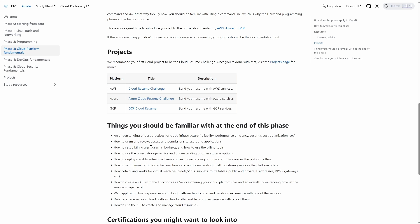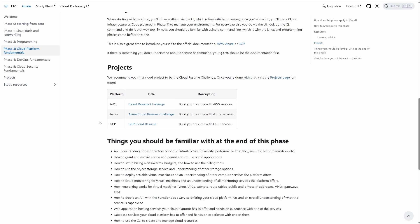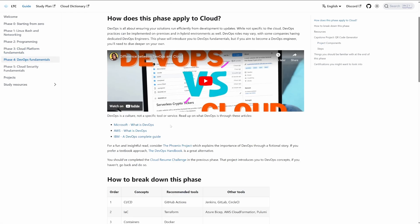I would expect this one to take you, if you're brand new to cloud, about a month or a little bit more. The other ones I can see taking anywhere from a week to two weeks, depending on your experience and how much time you're contributing. I have links to all the flavors — AWS, Azure, and GCP.